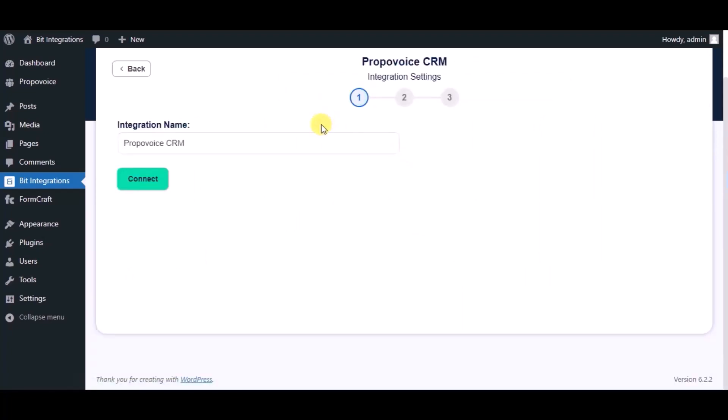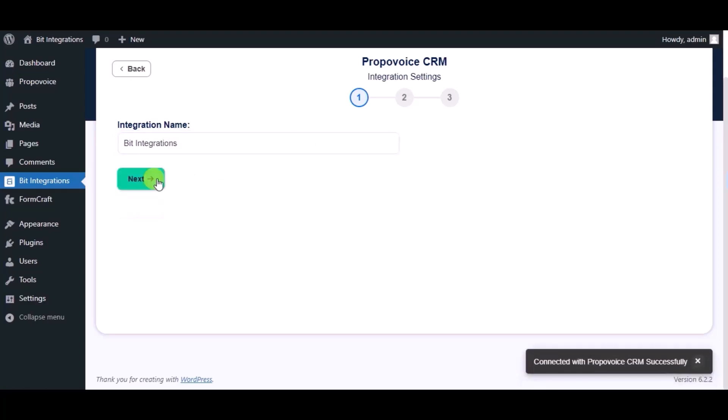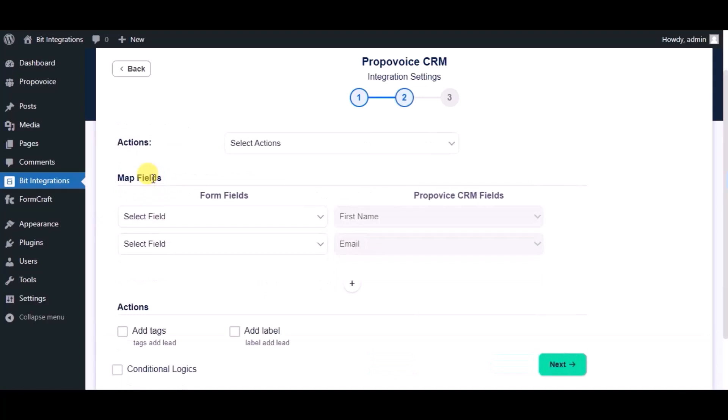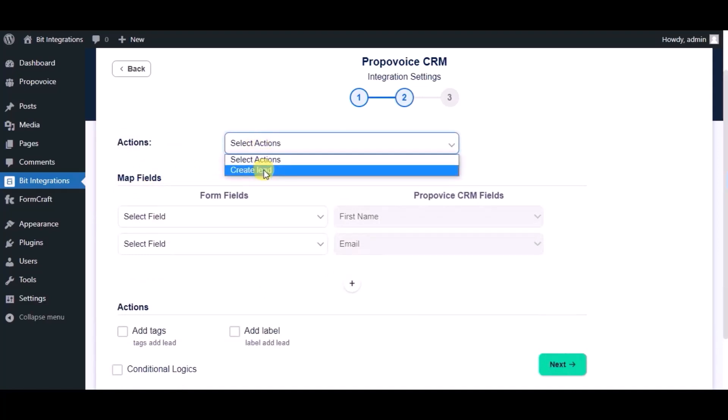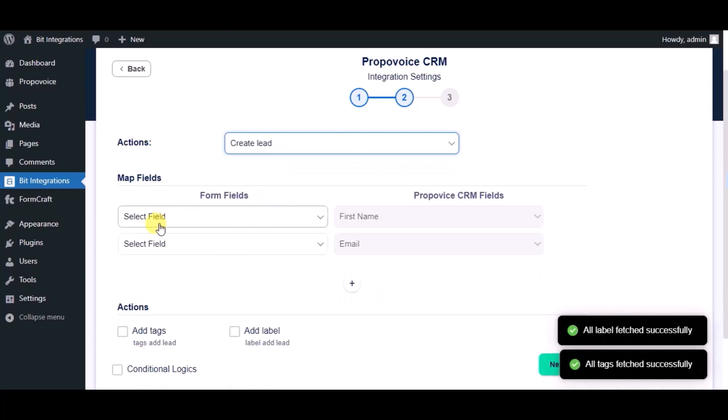Give a name. Now click on connect, click on next. Choose the module. Now map the fields.